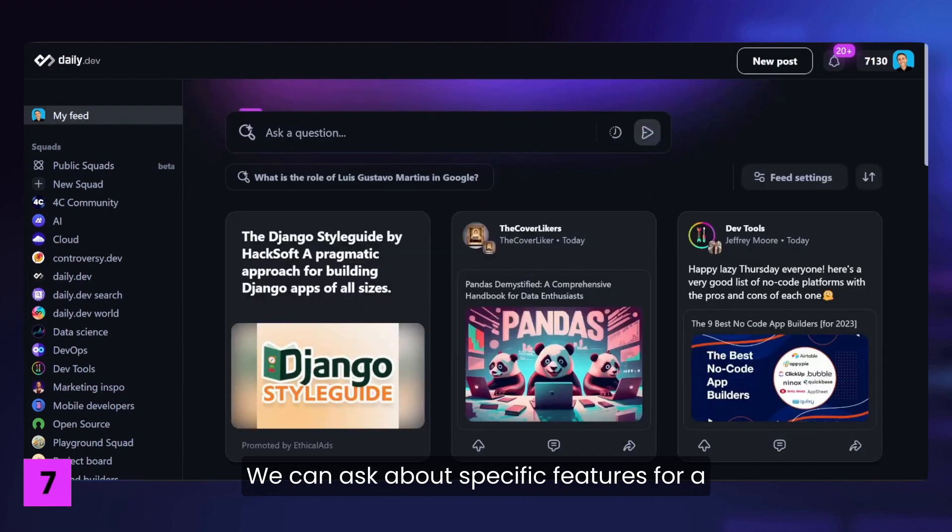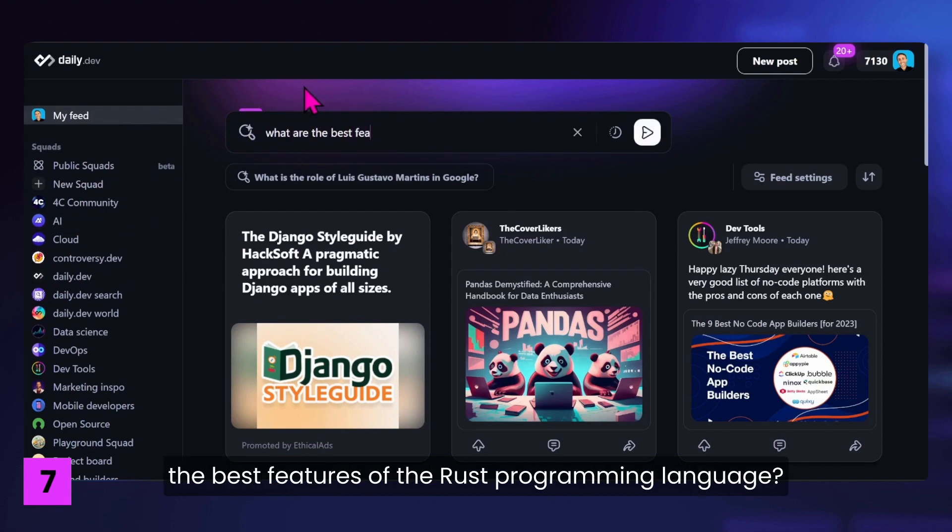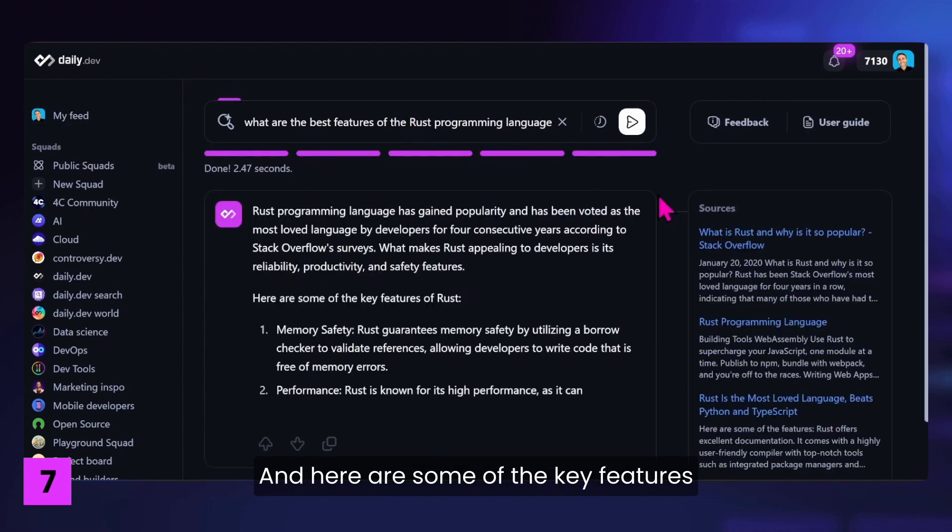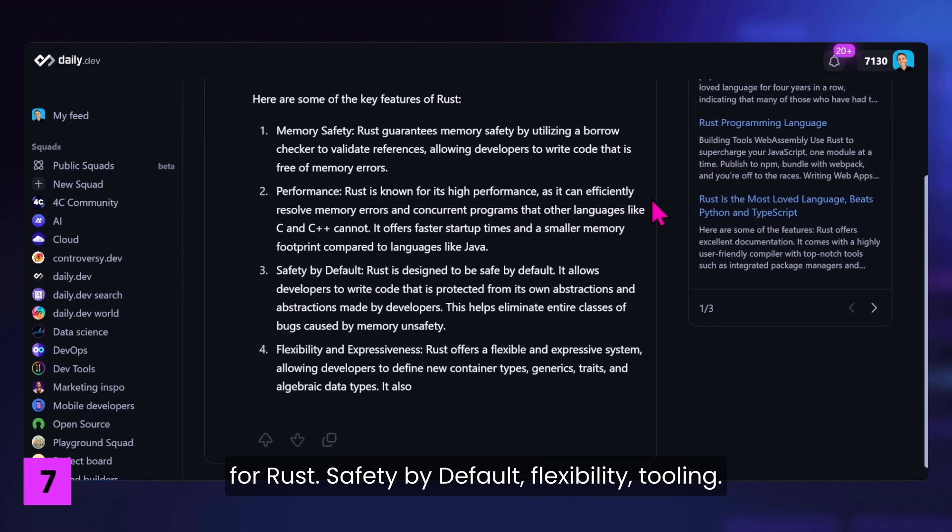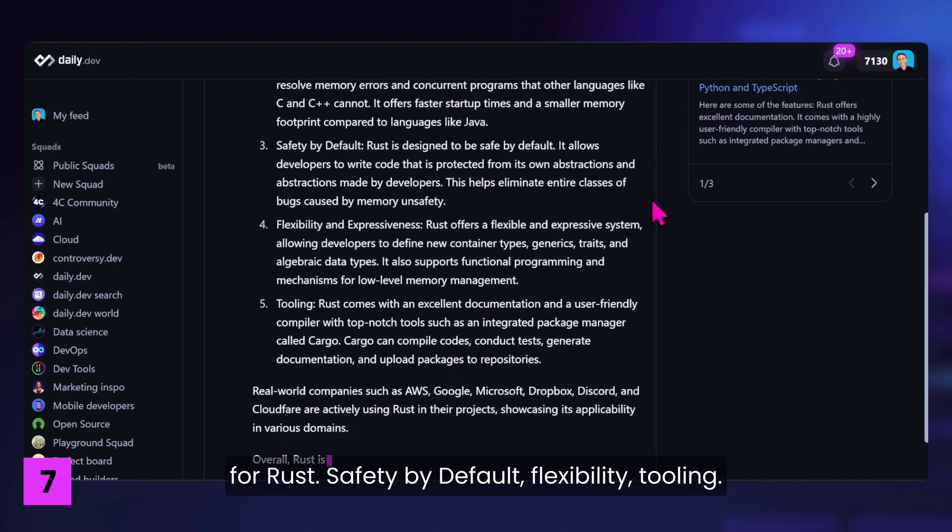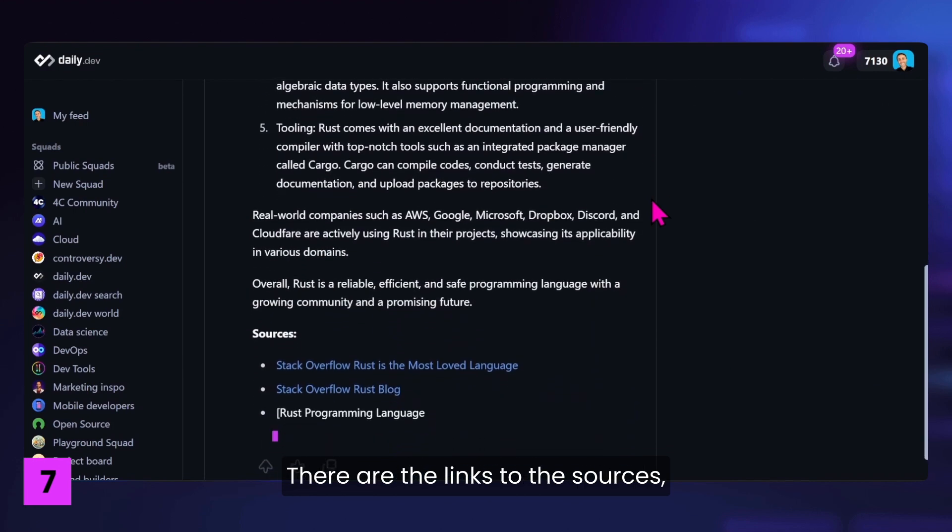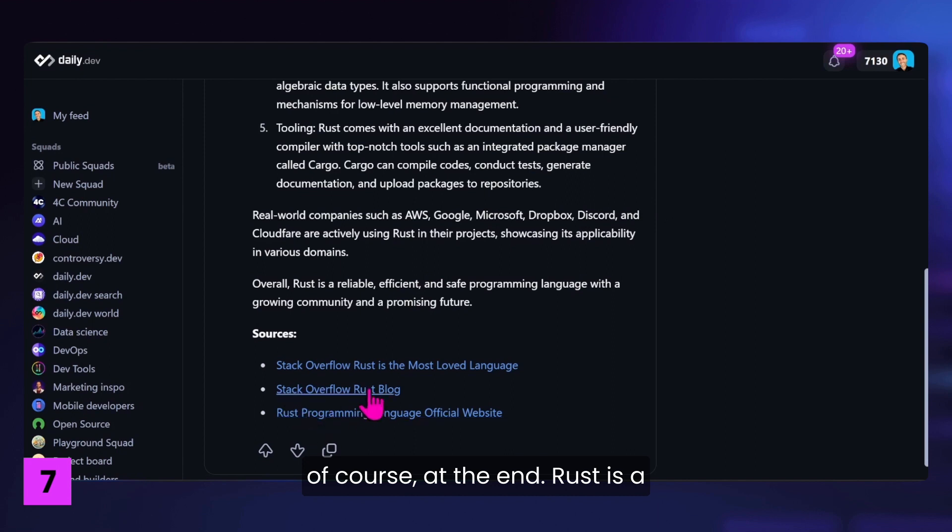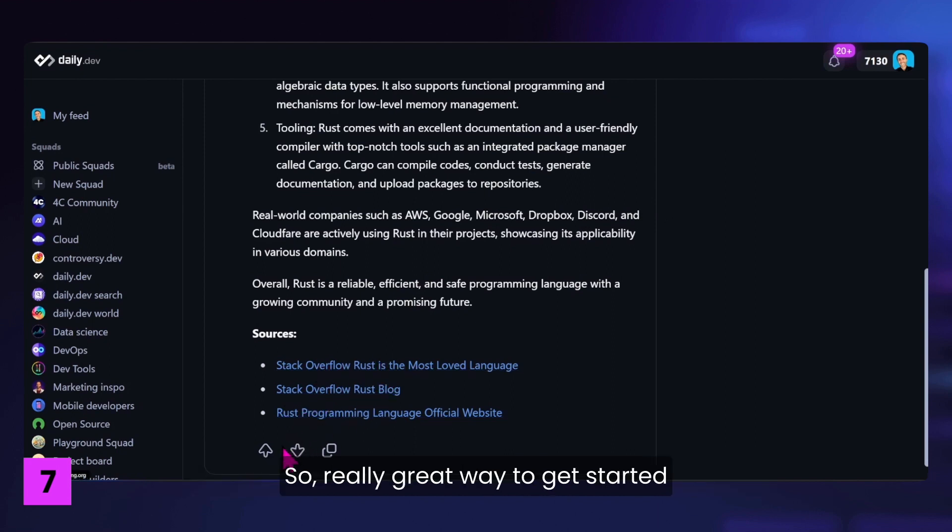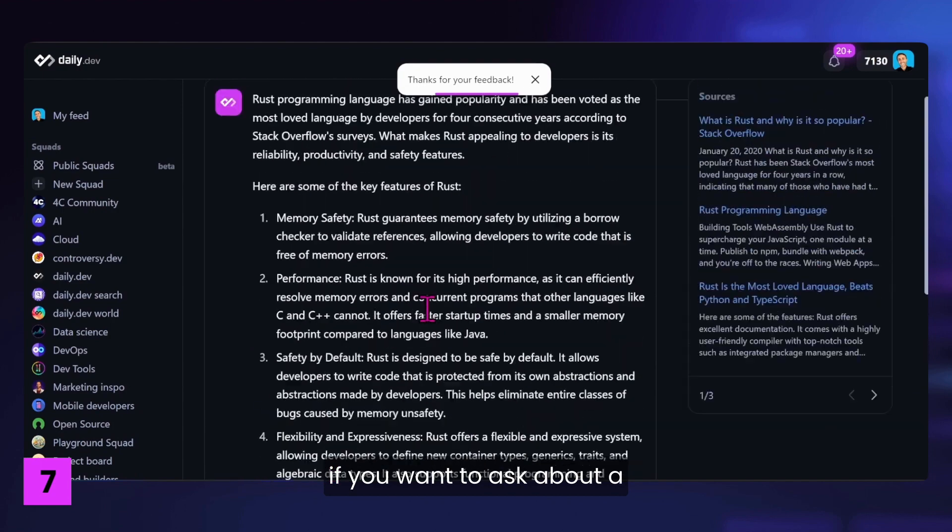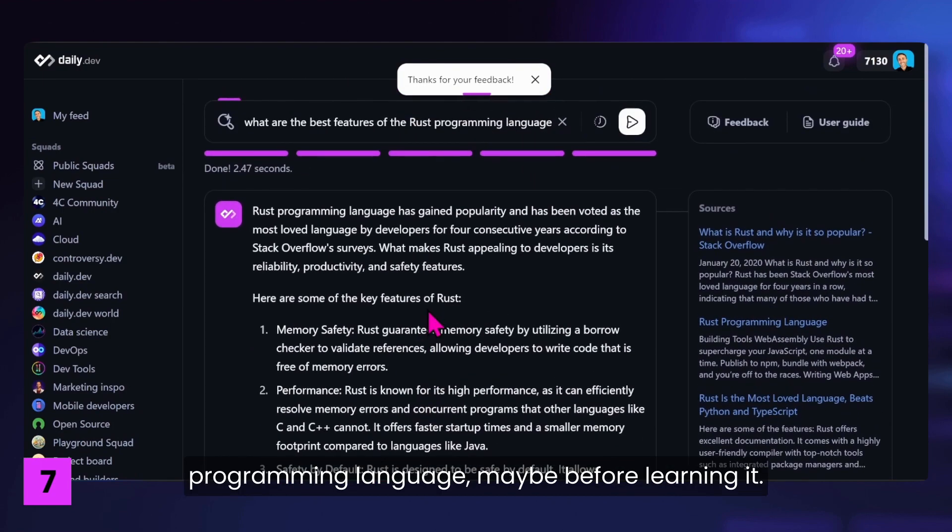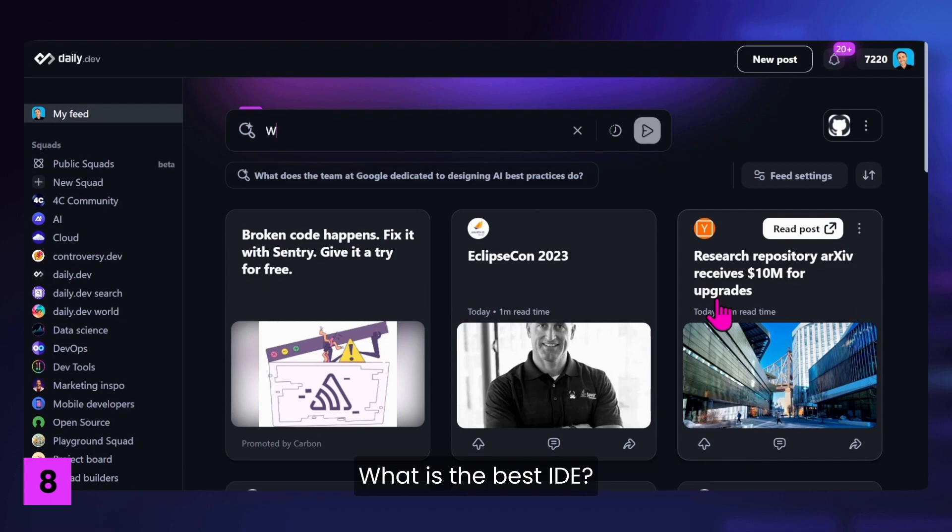We can ask about specific features for a specific language or technology. For example, what are the best features of the Rust programming language? And here are some of the key features for Rust. Safety by default, flexibility, tooling. There are the links to the sources, of course, at the end. Rust is a reliable, efficient, and safe programming language. So a really great way to get started if you want to ask about a programming language maybe before learning it.